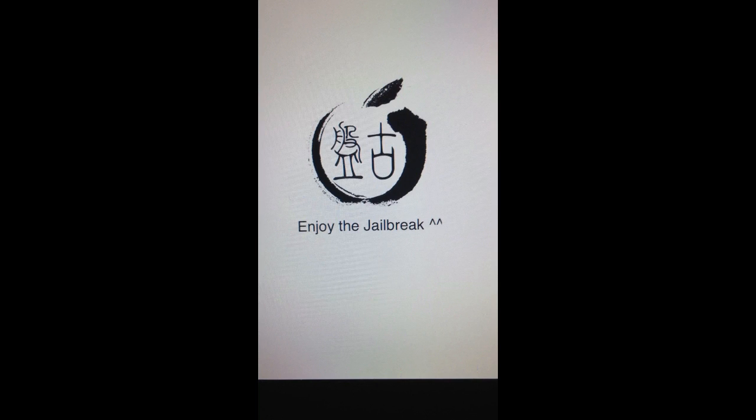And now the phone has rebooted and everything, the time is back to normal. So yeah, have fun with the new jailbreak. It's about time.